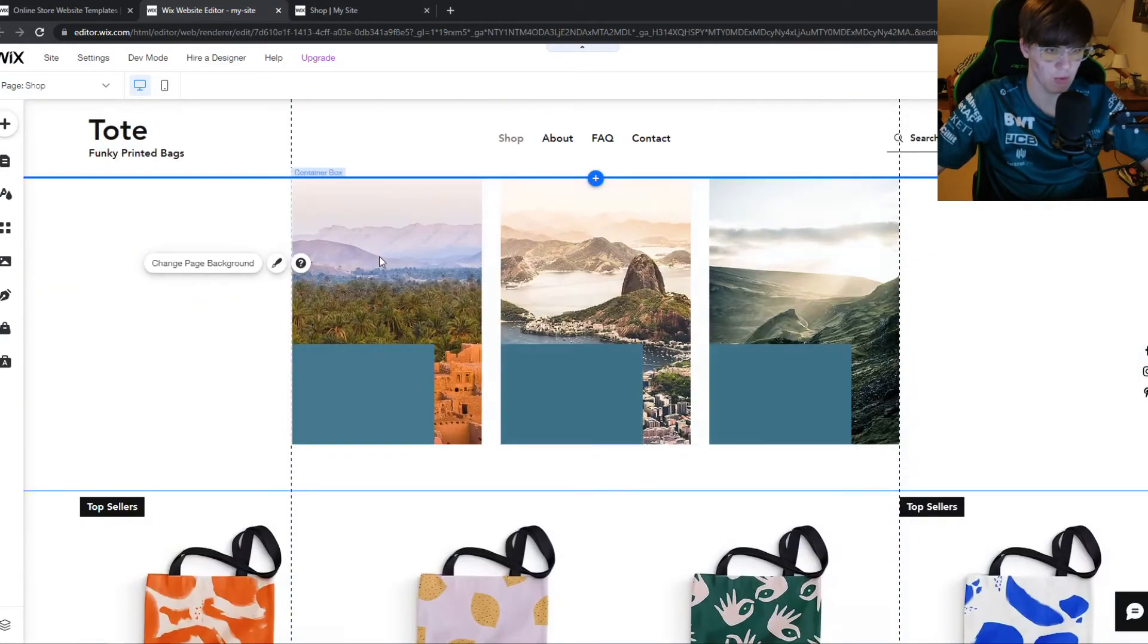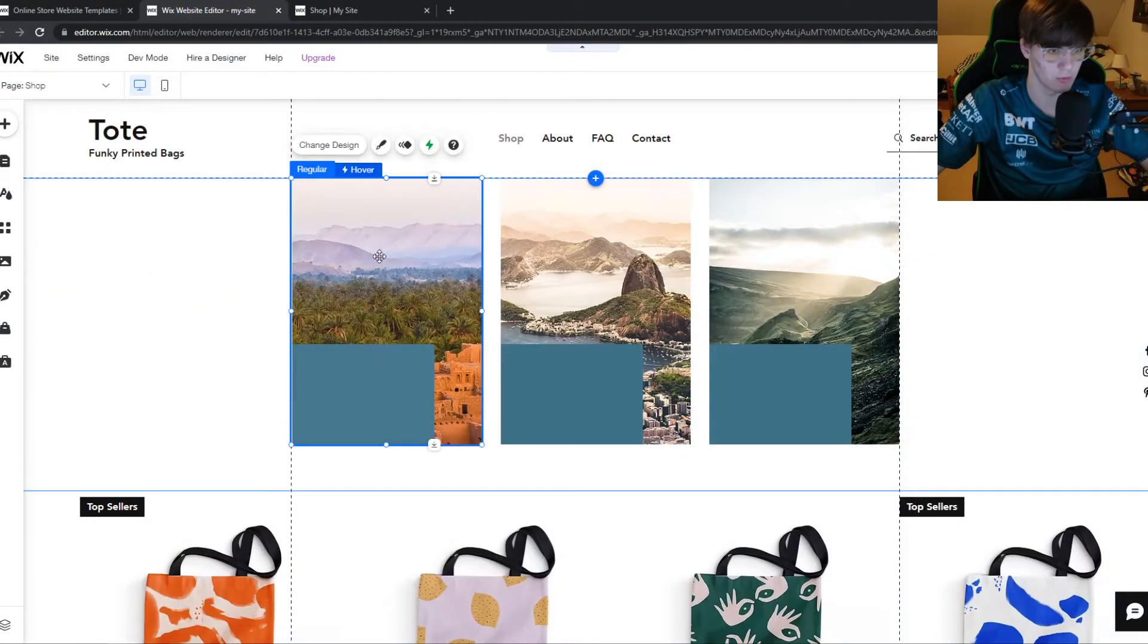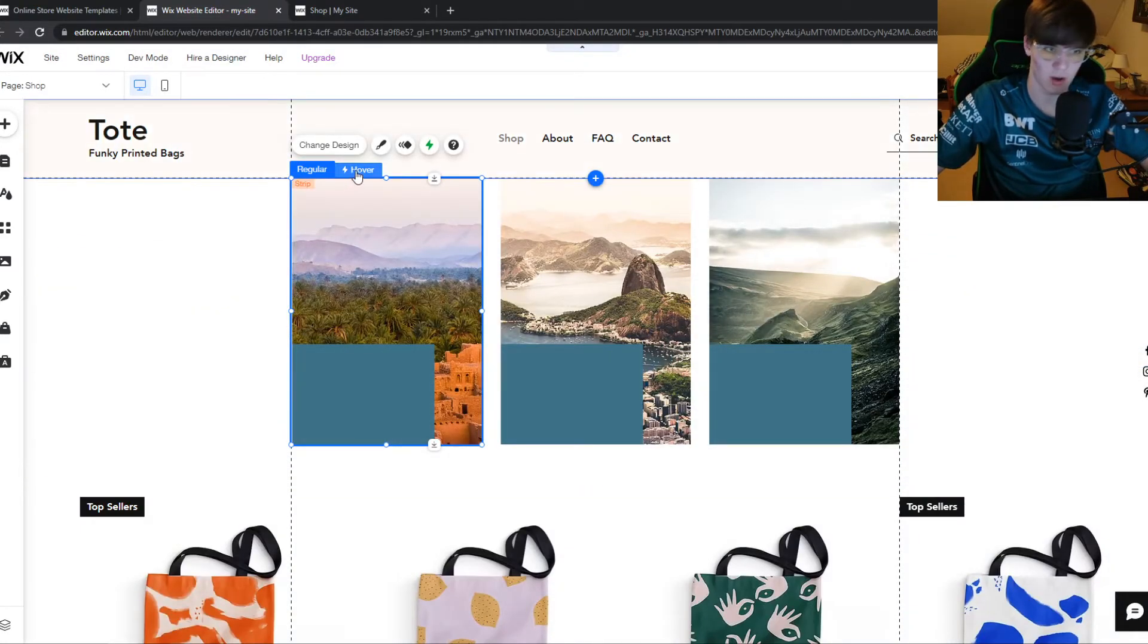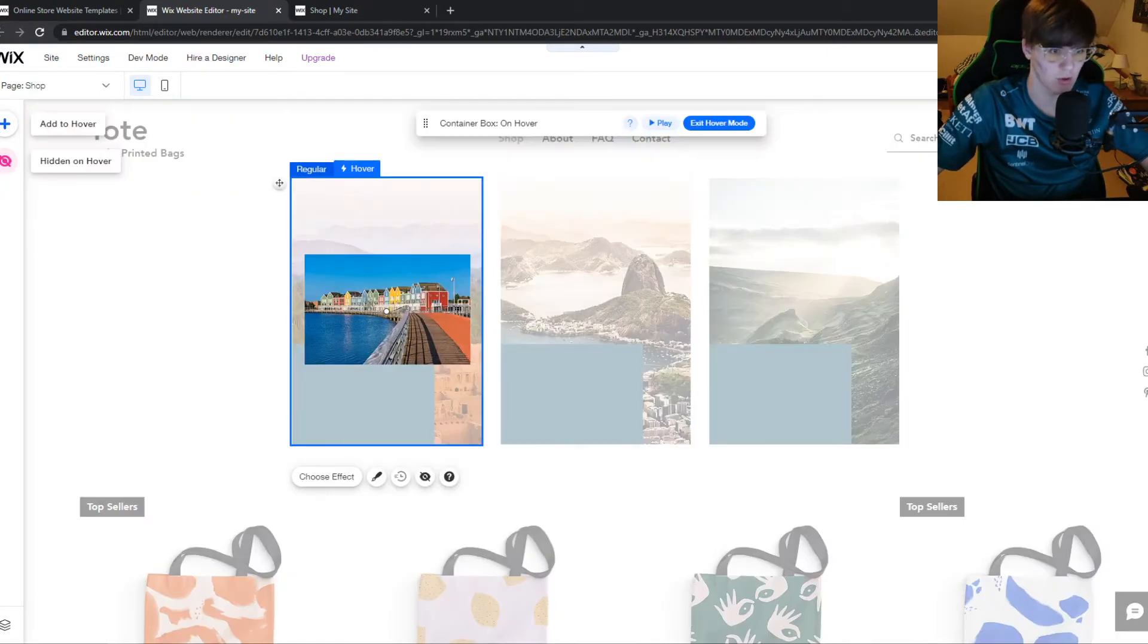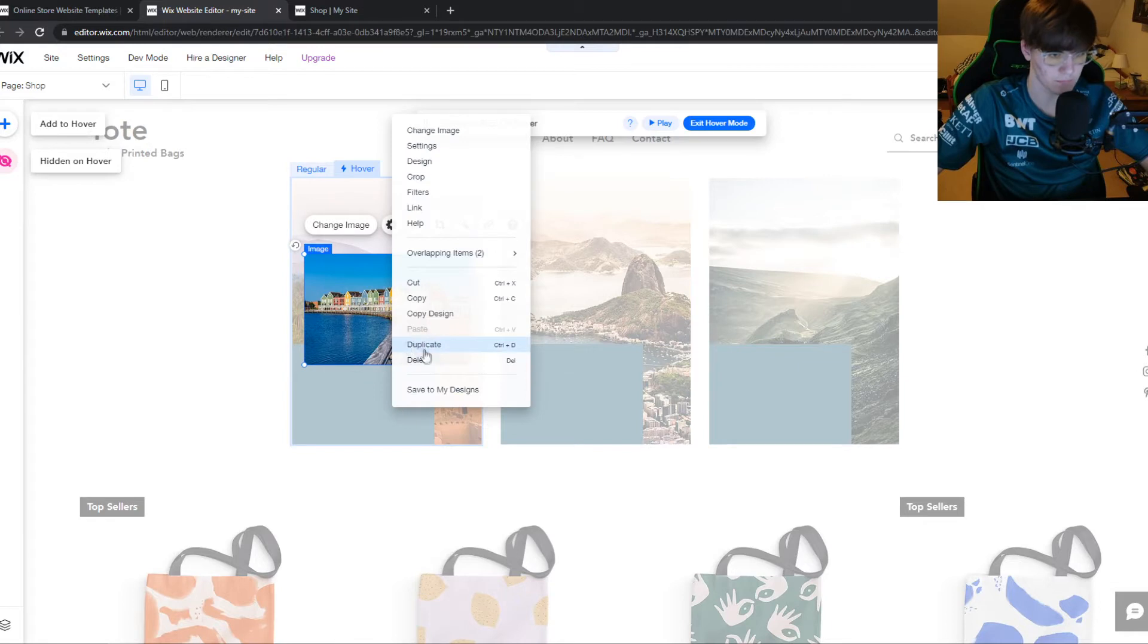And then you want to go to the box. And as you can see, it's a hover box. So what you can do, you can just go to the hover box and then we can hit delete.